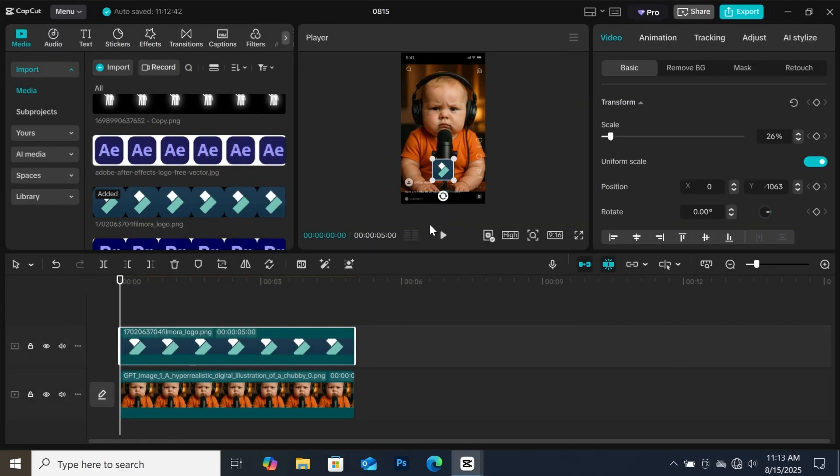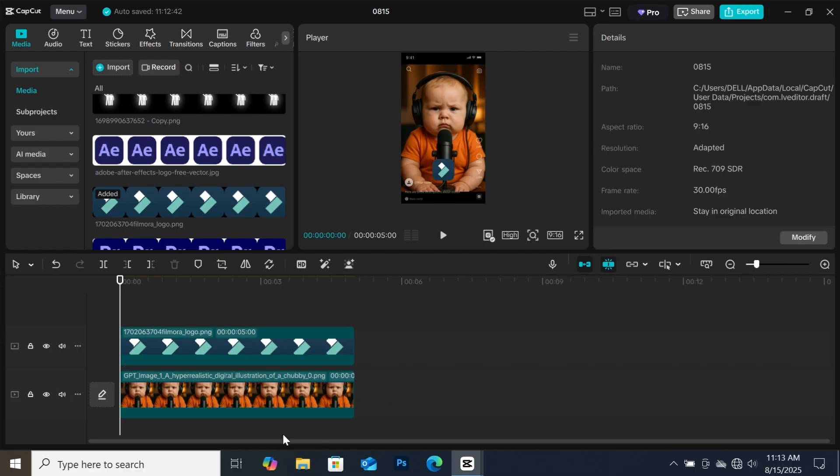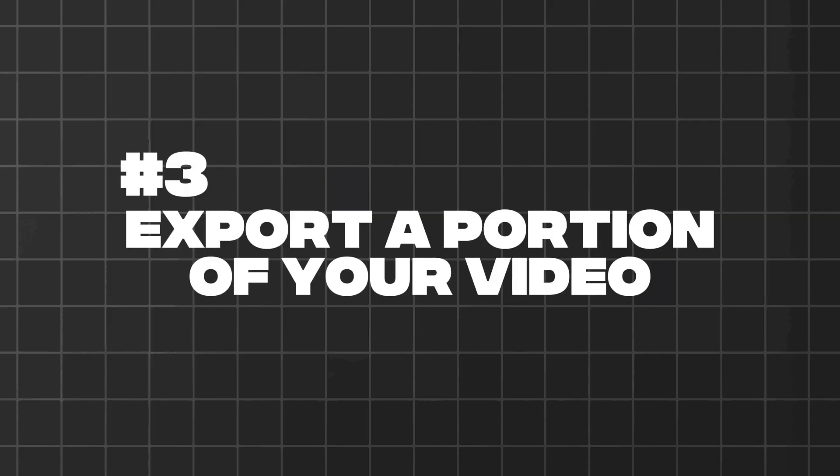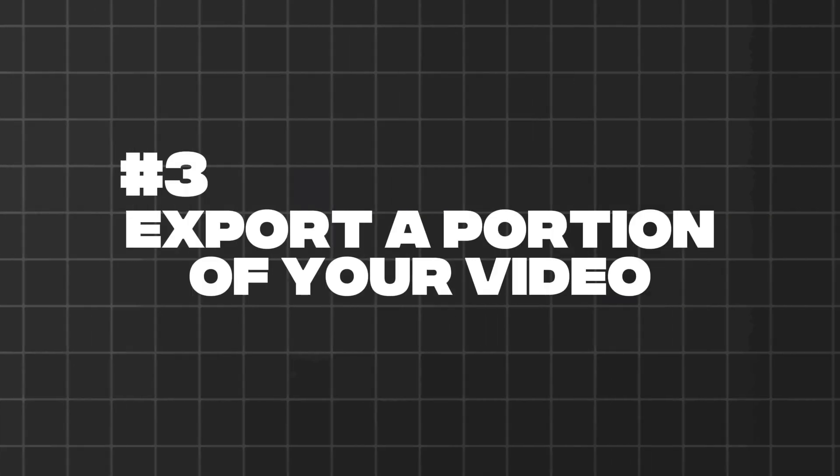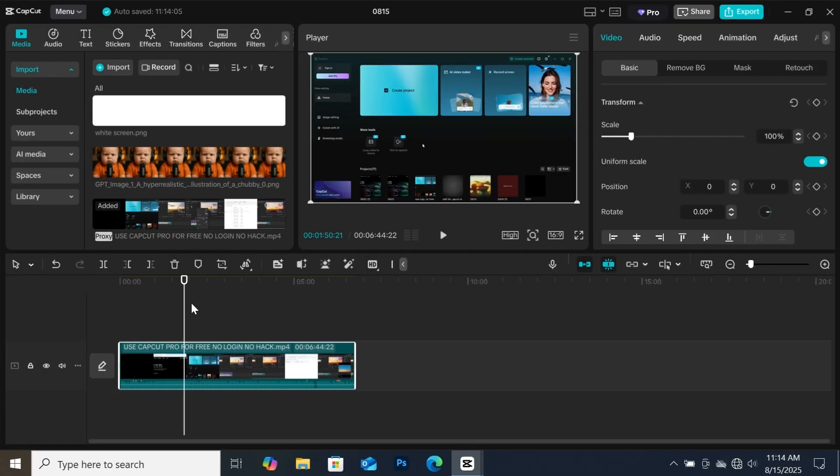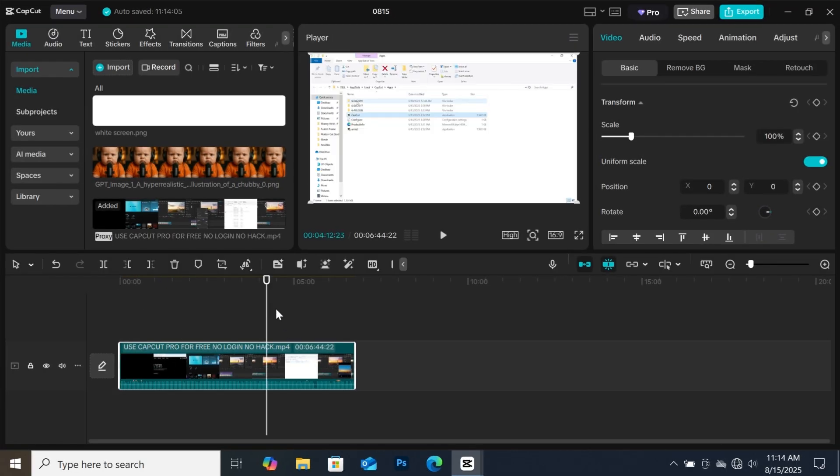The next tool will blow your mind. I didn't know it was even around until I mistakenly found it. This feature lets you export a portion of your project with ease. I have this video on the timeline, and I want to export just this side of the video.